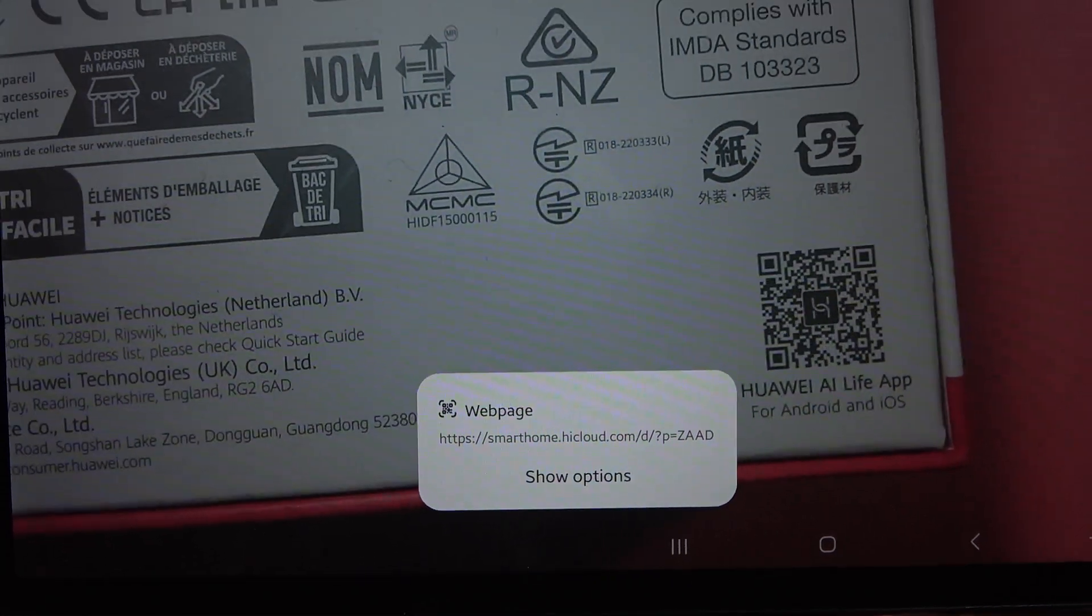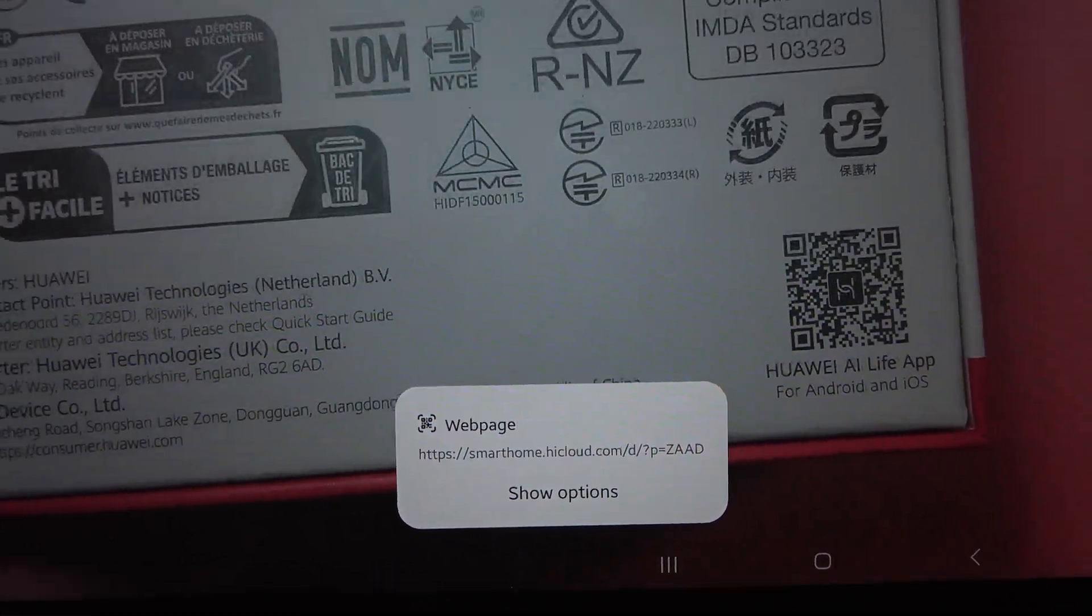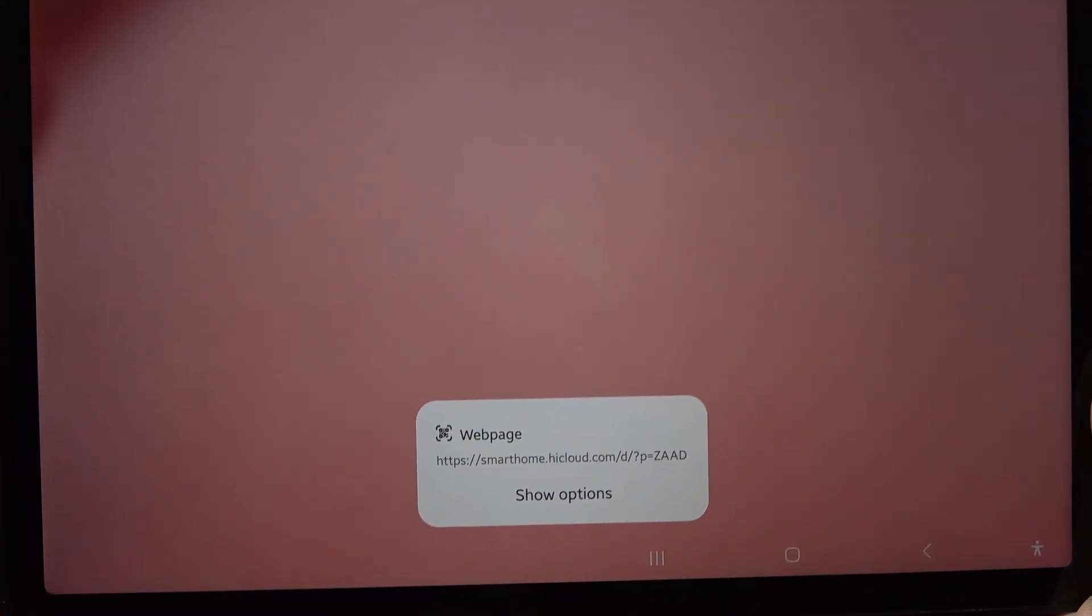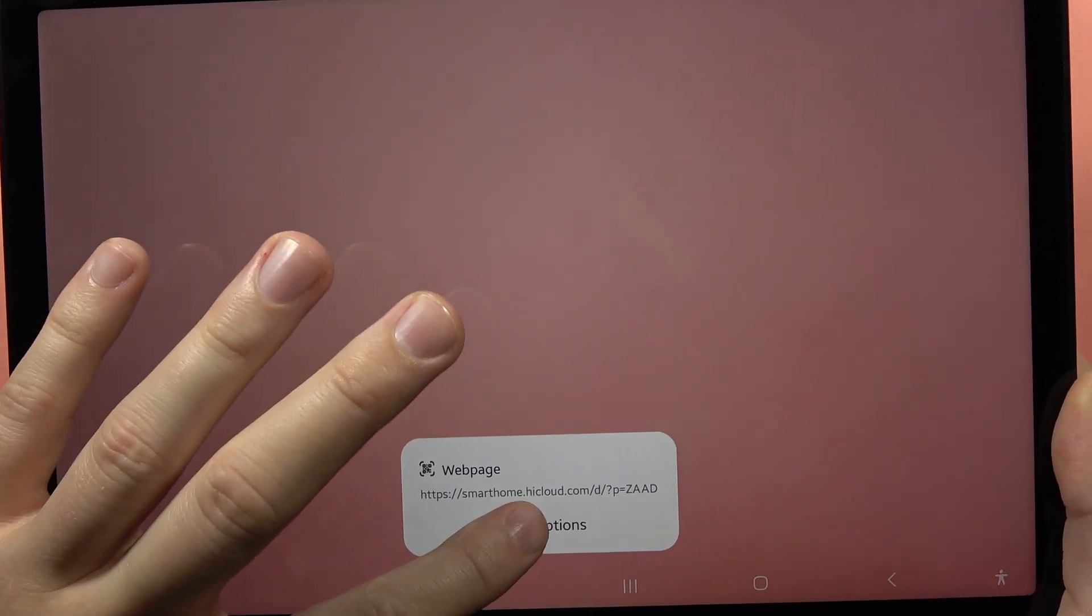As you can see, in my case it automatically scans, and now I can click here to show options.